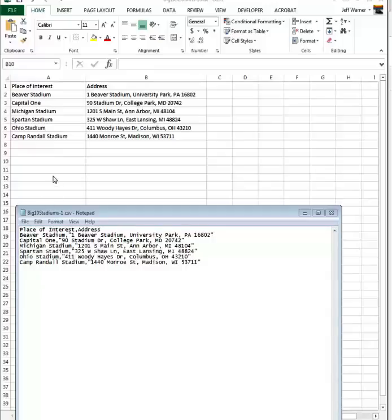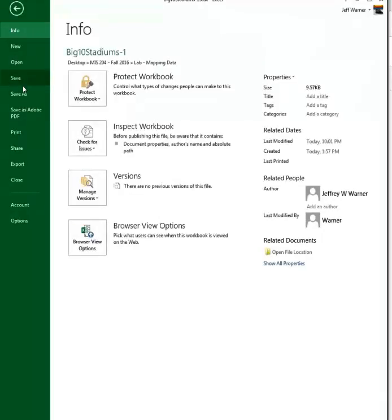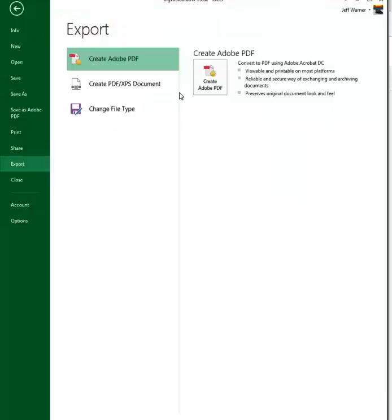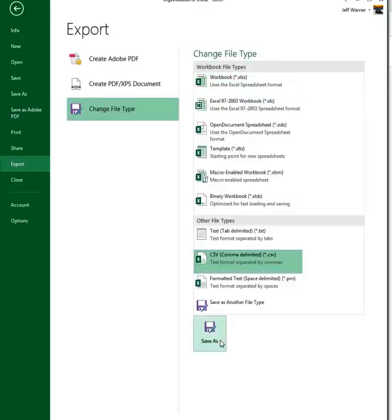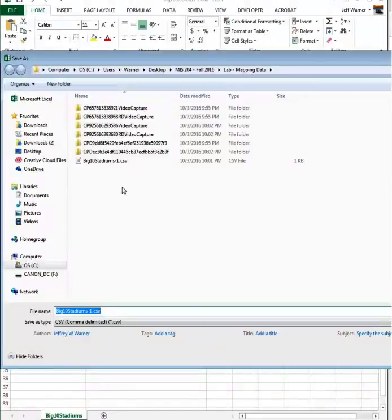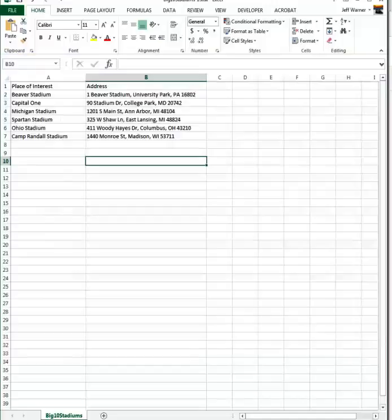So how do we get this? We simply go up here and when we save or export this data, we go to File, Export, Change File Type, and select comma separated, comma delimited CSV file. Choose that, Save As, and then go into the folder — in this case, a folder named Lab Mapping Data. Save it as BigTenStadiums.CSV. Very important.